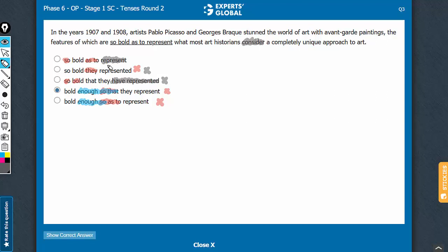Let's confirm choice A. "In the years such and such" is a modifying phrase that modifies artists. A connects the word of art with something, and there is a modifying phrase for the following part of the sentence. "The features of which" — as in, the features of such paintings — "are so bold." The features are so bold: this is the cause, and the effect is that they represent what most art historians consider something.